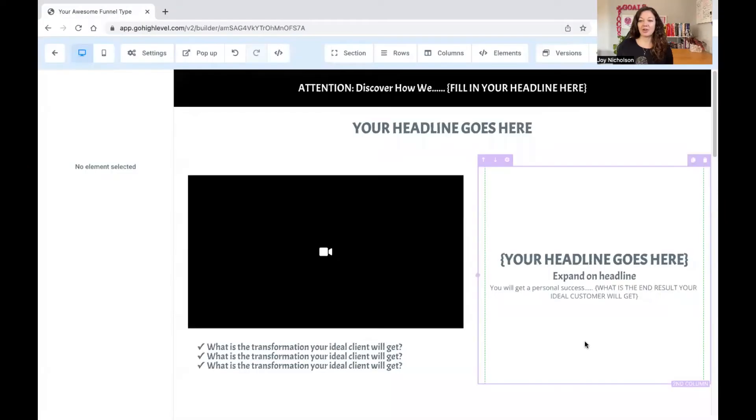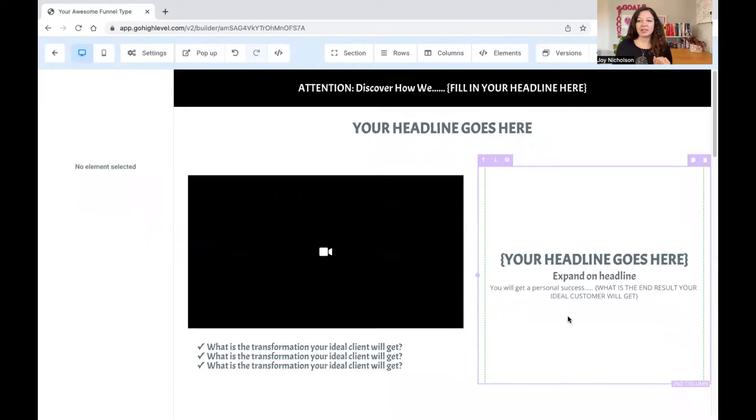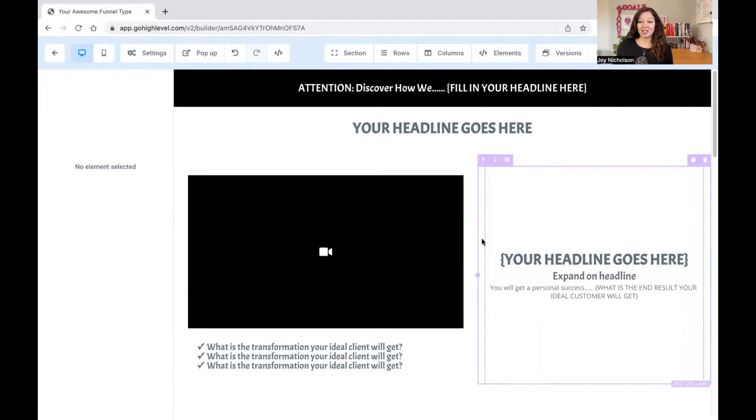So let me share my screen with you and show you how we're going to build Lego within GoHighLevel. Let's do this. This is exciting stuff. Okay, so here I've got a very basic funnel. This is one of the very basic templates that I've got. And I'm going to show you how we're going to do this. And it's quite fun, actually.